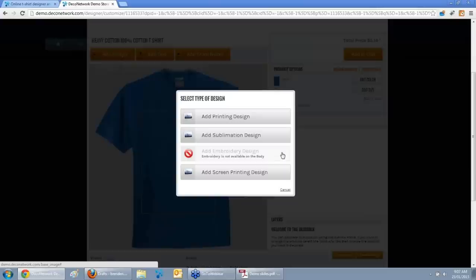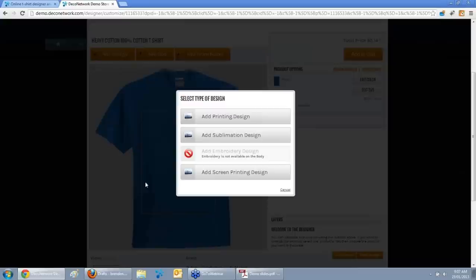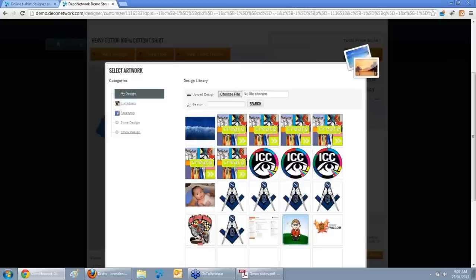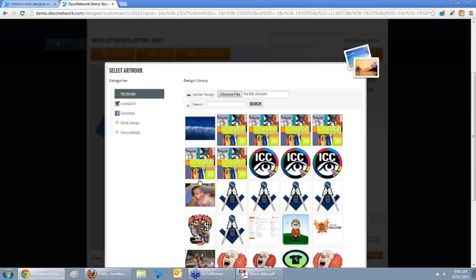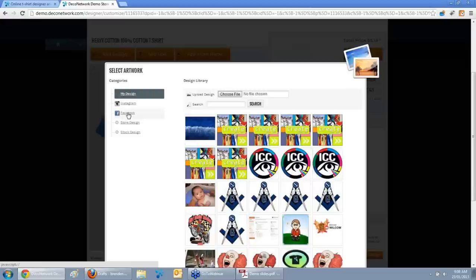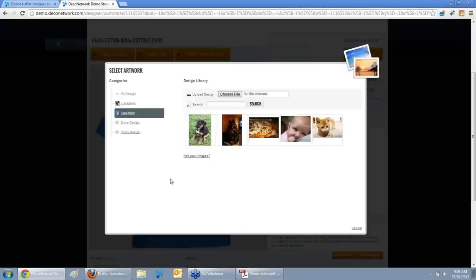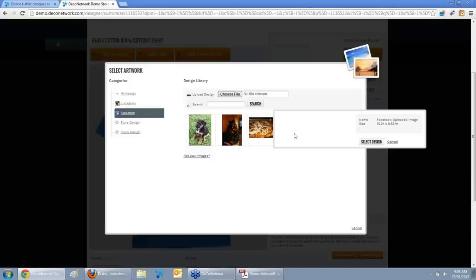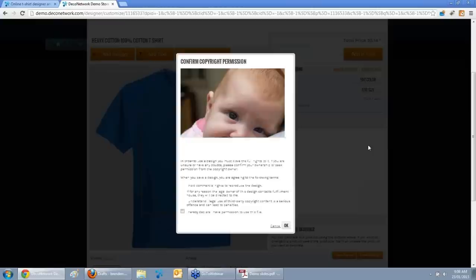We'll start with Add Design. You can choose which decoration processes support different areas of your product — Printing, Embroidery, Sublimation, or Screen Printing. I'll choose Plain Old Printing, and it loads up all the images on your website: your own stock designs, store designs, or if the customer's already logged in, they can see their previous designs. Some new features in version 5.1 — we now have Instagram and Facebook embedded in our online designer. If you choose Facebook, it'll pull down your Facebook images, great for consumers to use personal photos on decorated products.